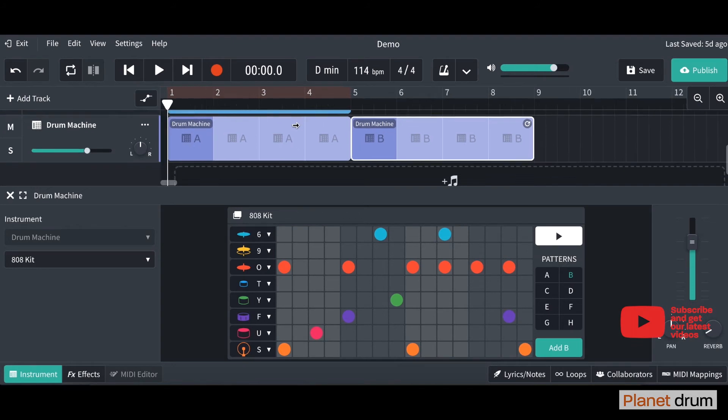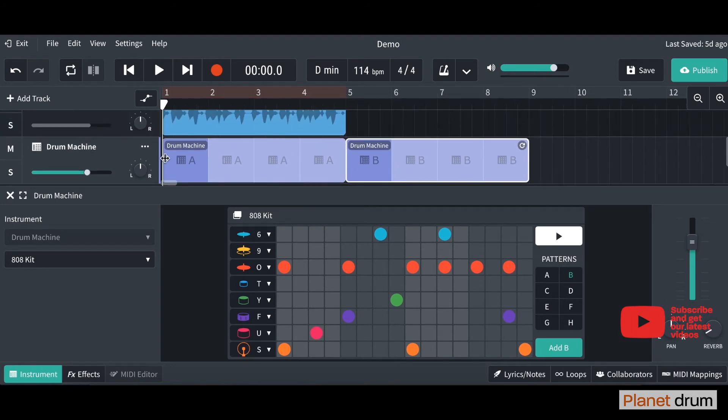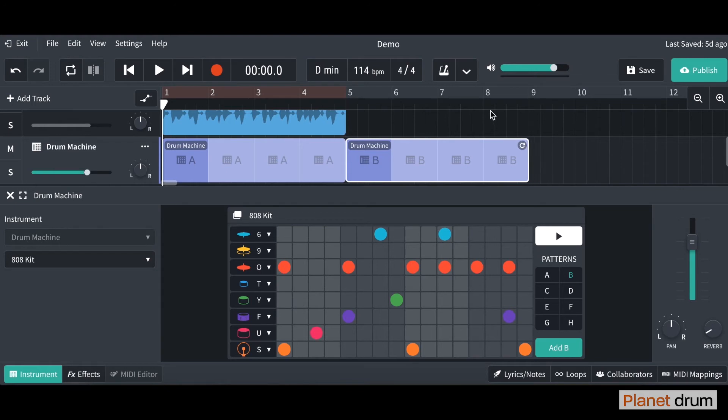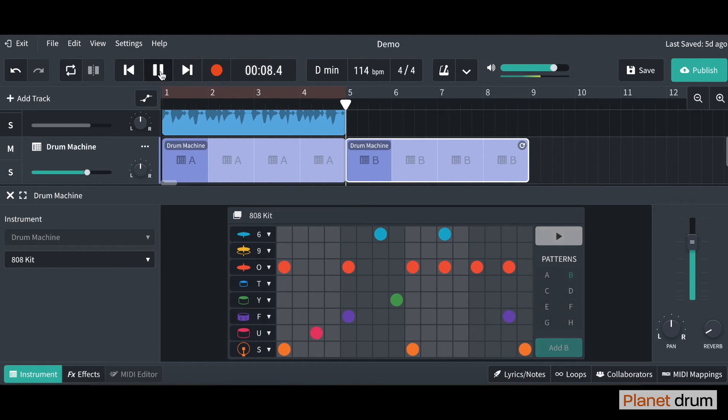Cool, you've also seen that it automatically drops it in for you here. You can loop it. There you go. So if I click on this and let me just drag my cursor. Let me just play and we're listening to pattern B.